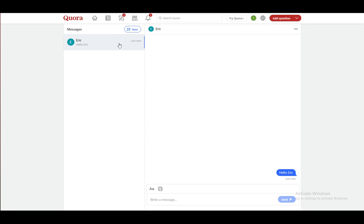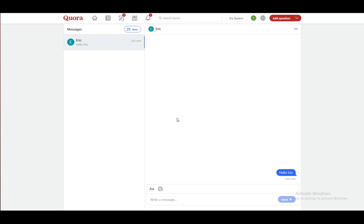You cannot delete messages on Quora from what I know. So I'm sorry for getting your guys' hopes up from this video, or by not just claiming from the beginning that you can't delete messages.